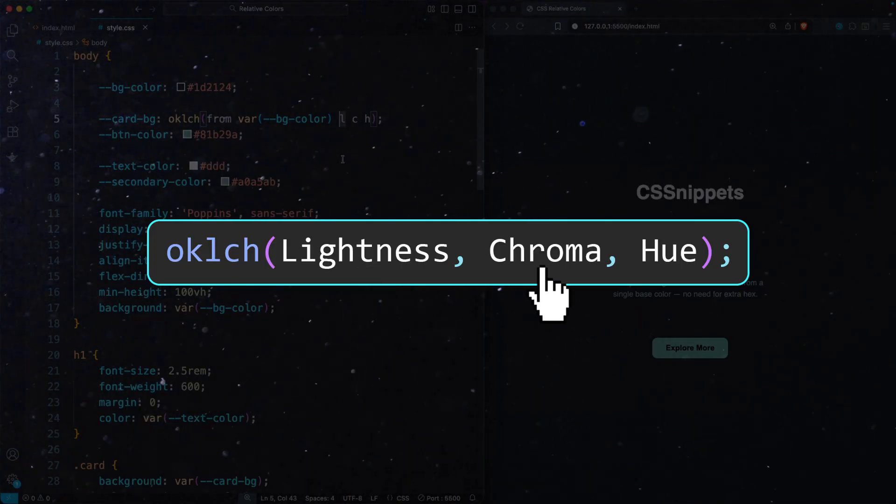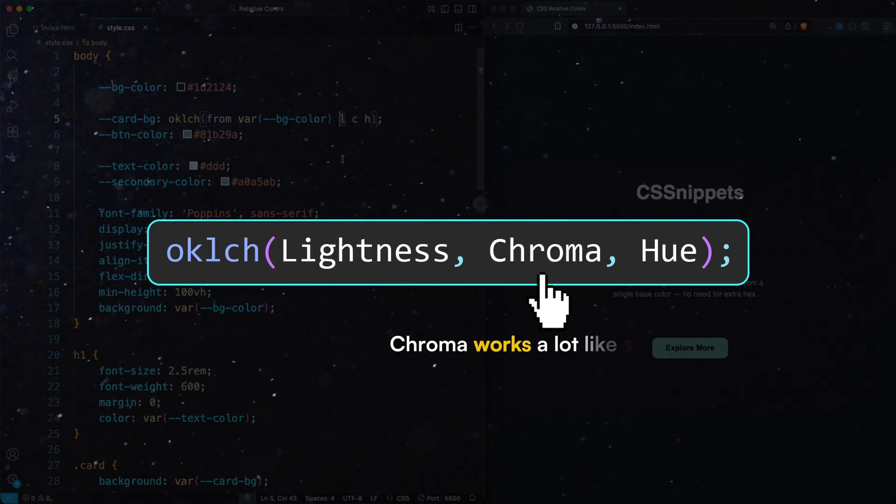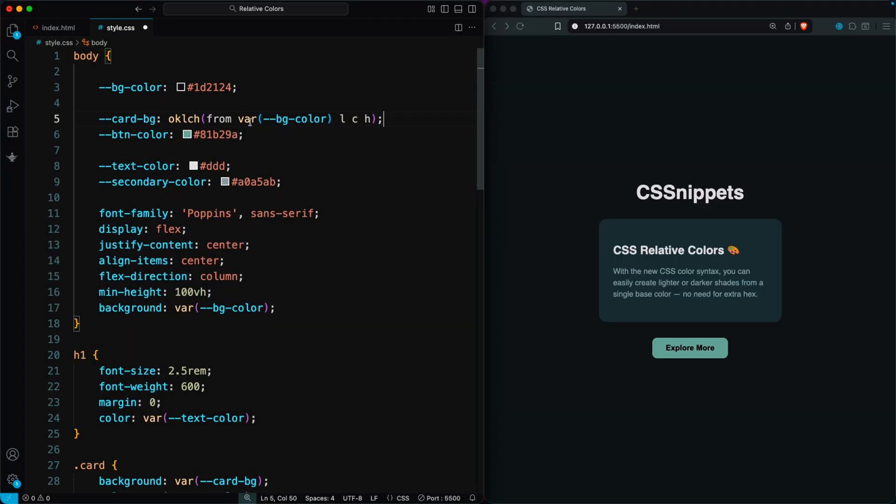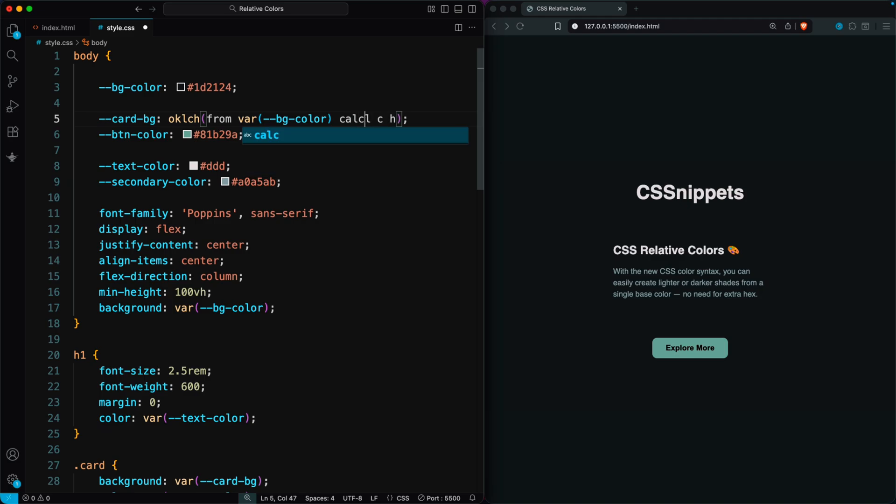Lightness, chroma, and hue. Chroma works a lot like saturation. In this setup, the surface color matches the base color, but we can adjust any part of it. I'm increasing the lightness with calc by multiplying it by 1.5, which makes it 50% brighter.